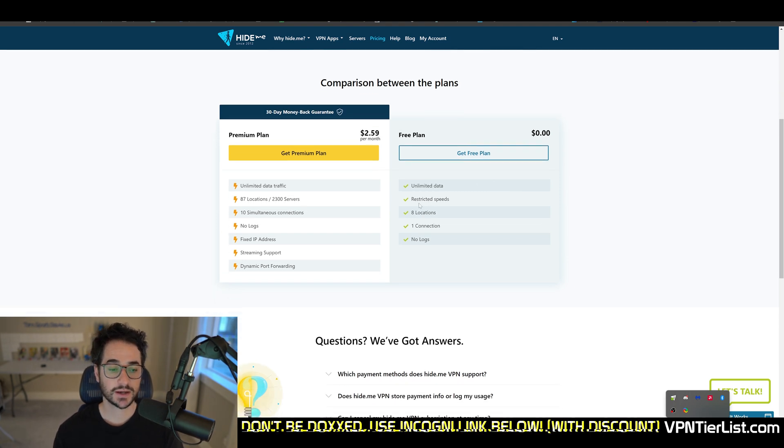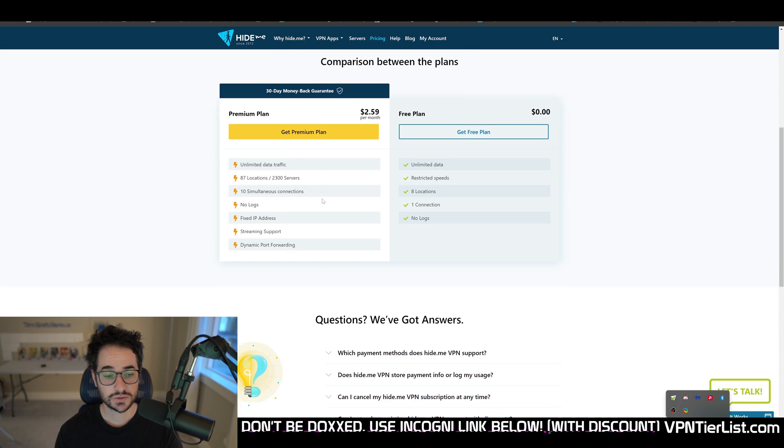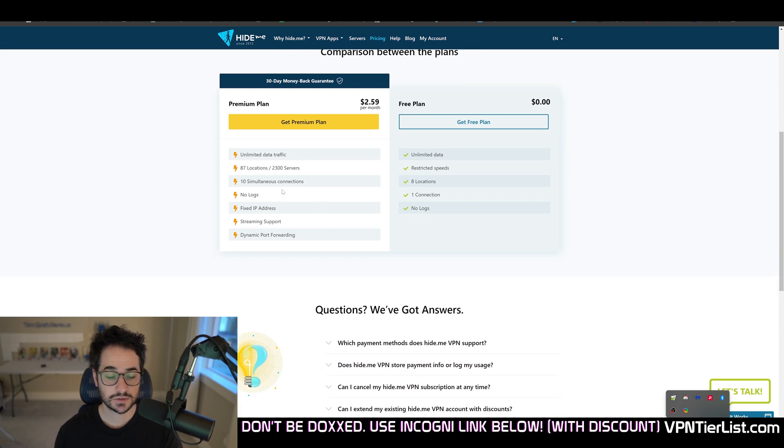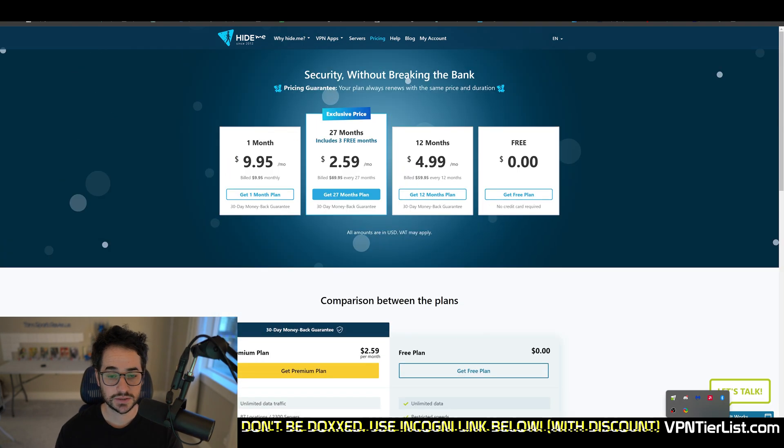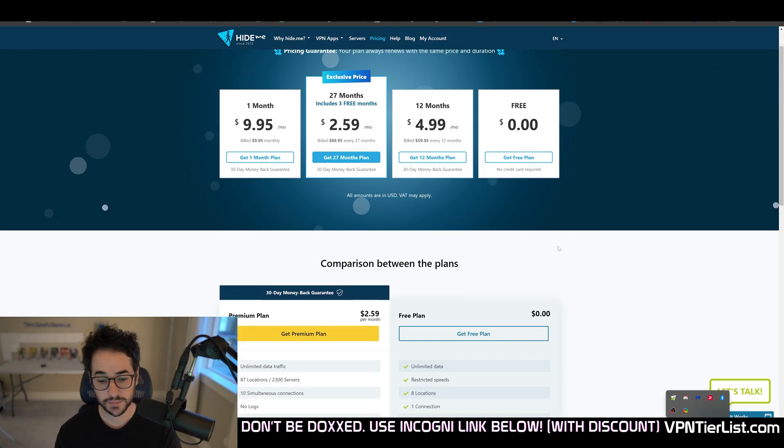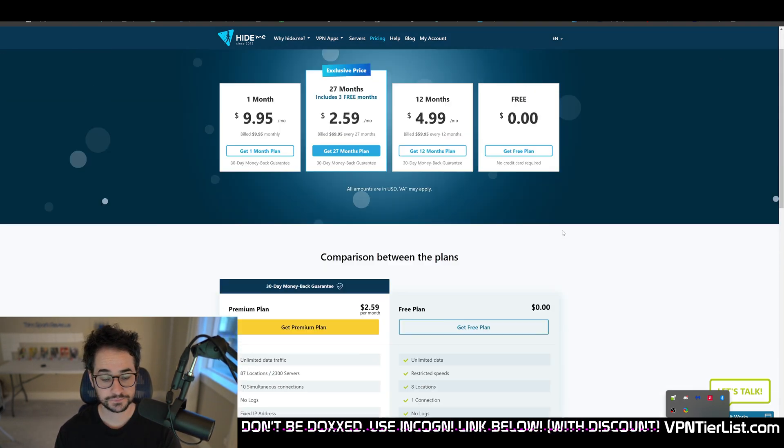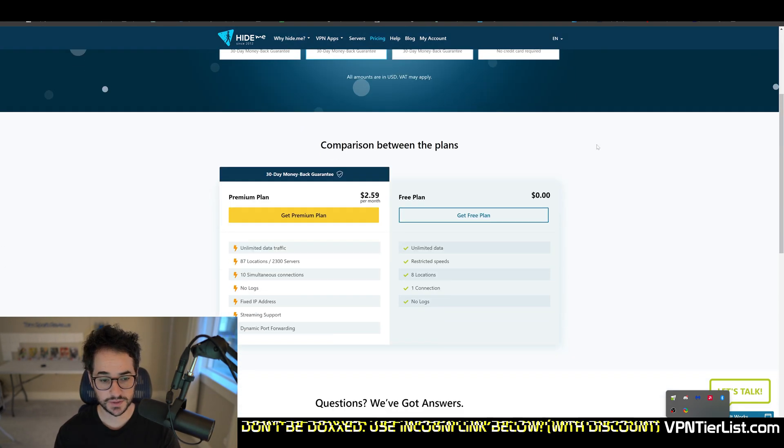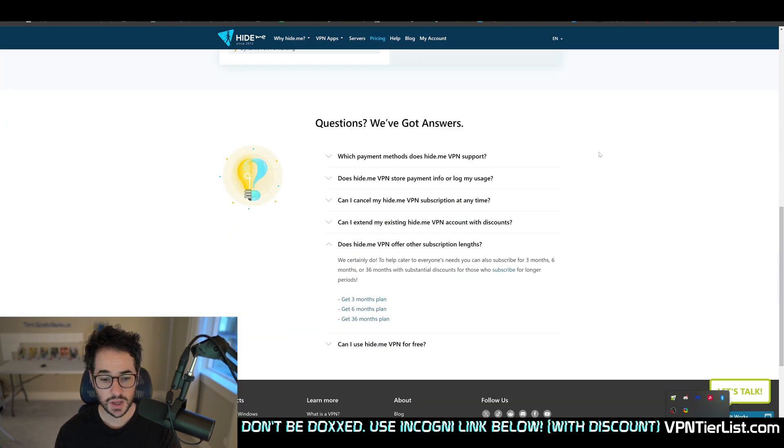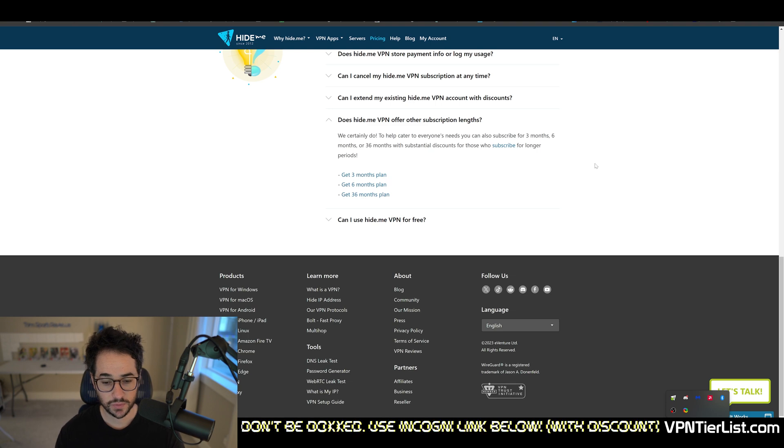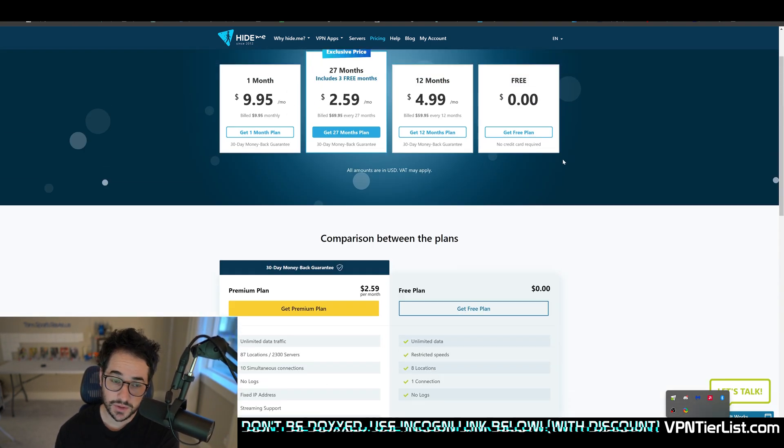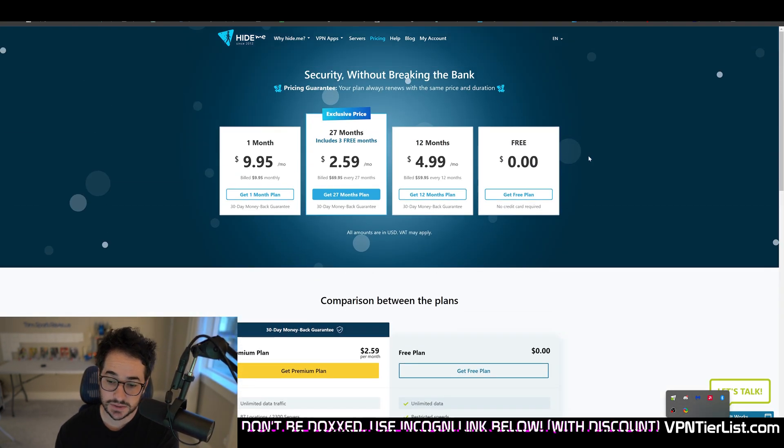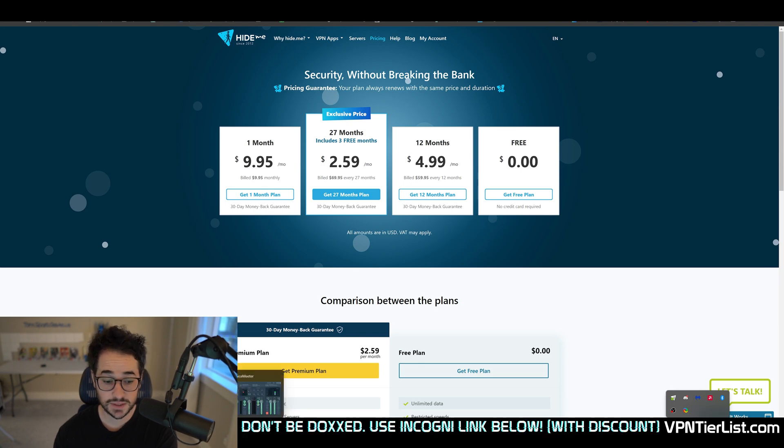But outside of that, guys, the pricing being affordable, it's 10 simultaneous connections, which is really nice. Includes streaming compatibility. Really, I don't have any complaints with the pricing. It's pretty much perfect in my opinion. Free 30 day money back guarantee. And they even have a free plan with limitations that you could test out too. But the paid plans are really probably what you're going to want to use. So really, no complaints there. Probably one of the best pricing systems from any VPN, hands down.